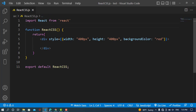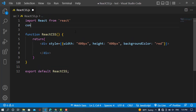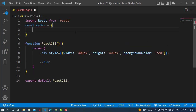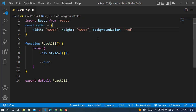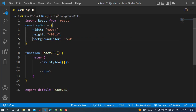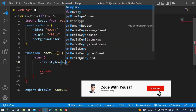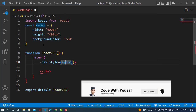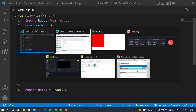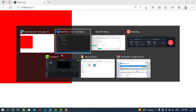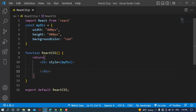Before moving to the CSS style sheet, we can also write the inline style using a separate JavaScript object. For example, we declare 'const myDiv' and write the style properties there, then reference that object in the style attribute. Let's see the result — it looks the same.